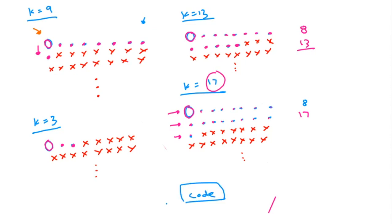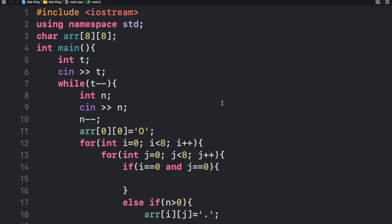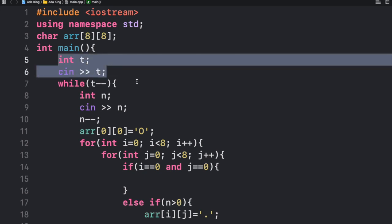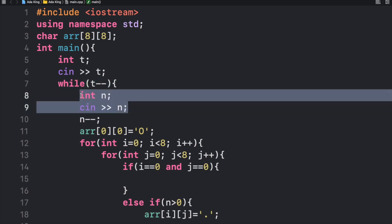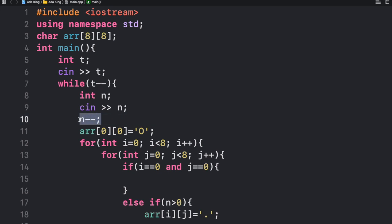Now we can move on to how we can code this pattern and submit the solution. For the solution, we have integer T and we input into T. Then for each test case, we input into N, which is the number of tiles the King should be able to access on the board. Then we subtract 1 from N, and we set the top left corner equal to O for the King's starting position.